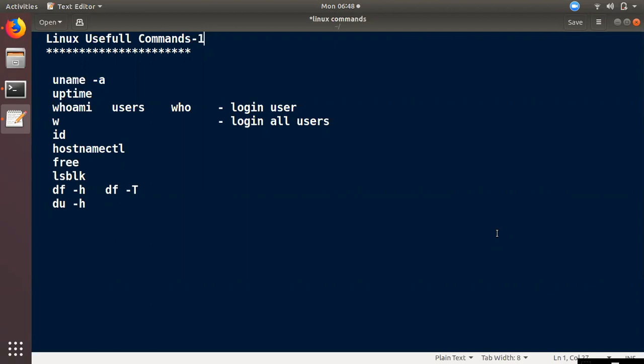We will make two or three videos on Linux. In the first video, we will get basic information about Linux. In the second video, we will cover the booting process. In the third video, we will cover administration commands. In the next video, we will cover applications.